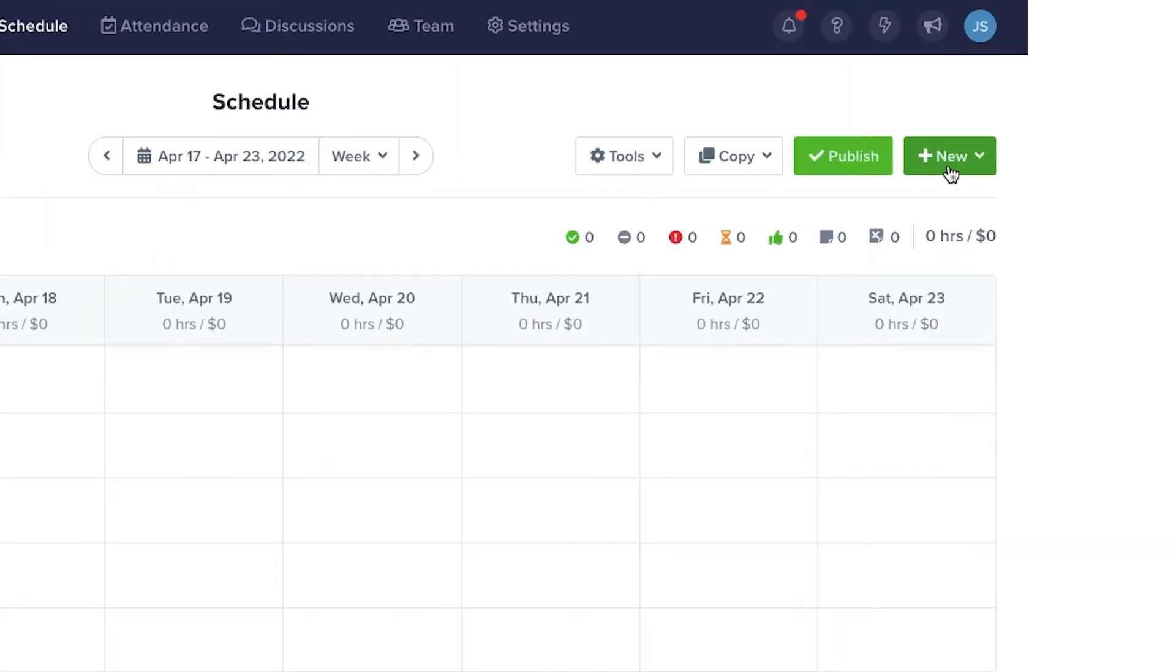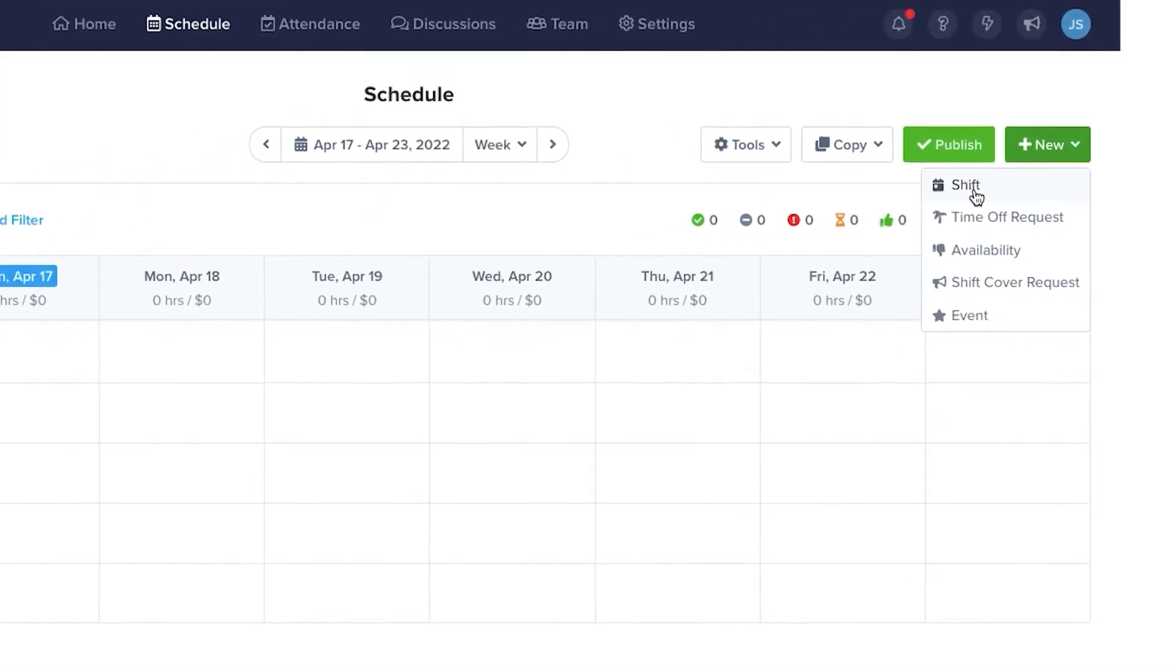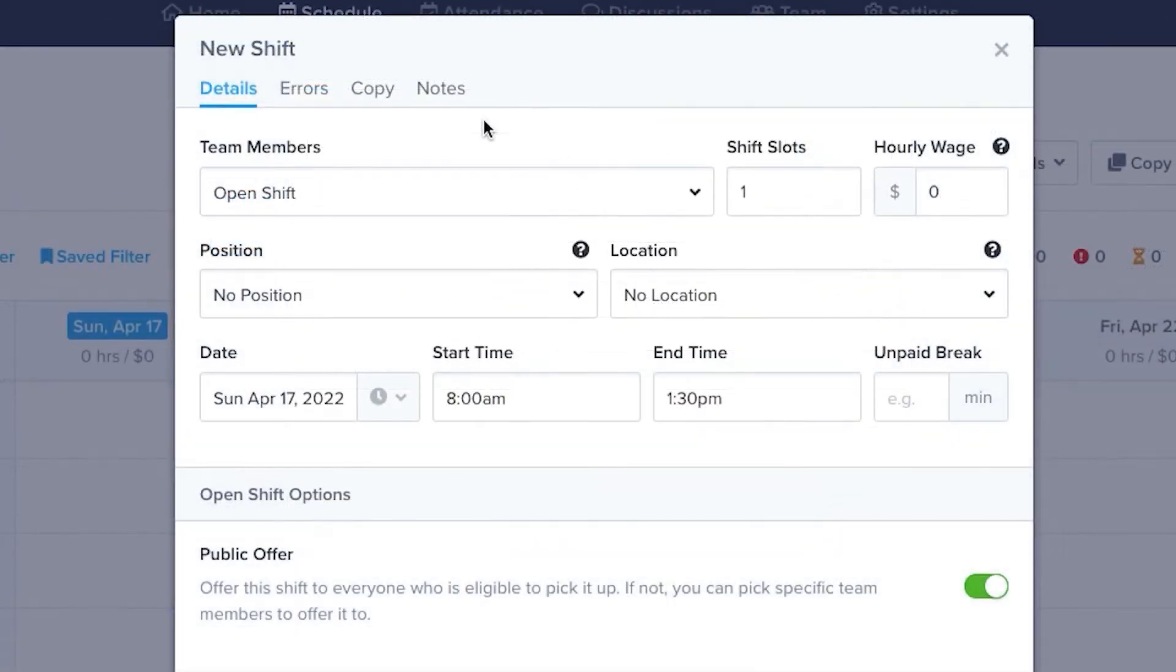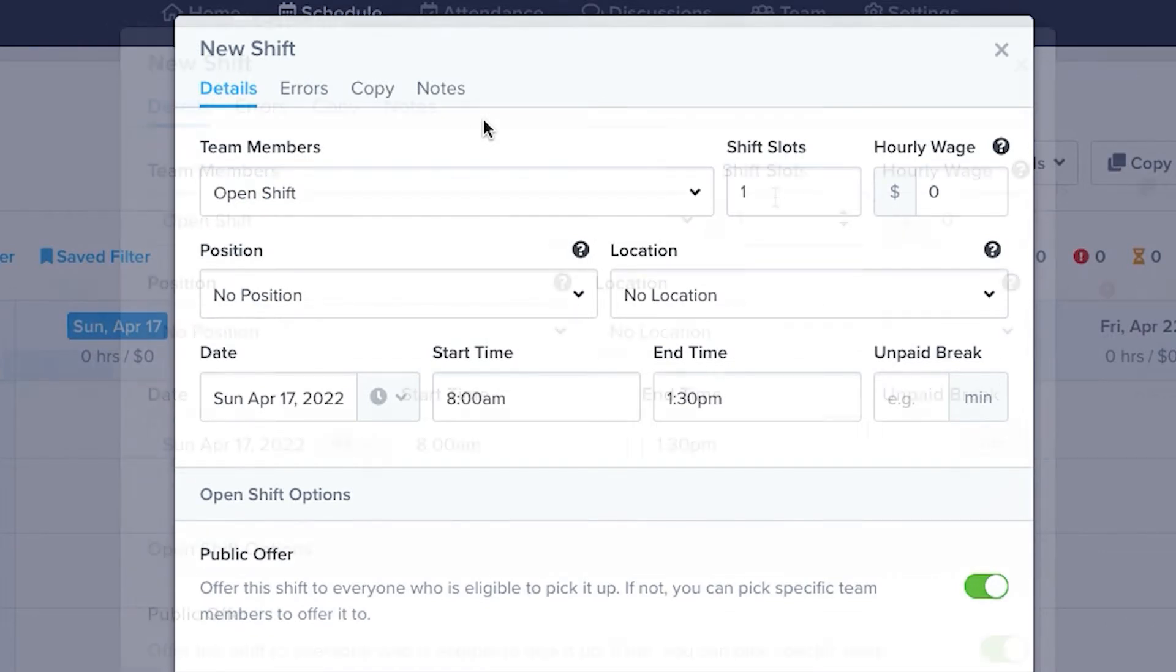With any one of these grids, you can click the New button in the upper right and click Shift to create a new shift. Let's start by creating some open shifts. An open shift means that anyone who is qualified can pick up the shift.